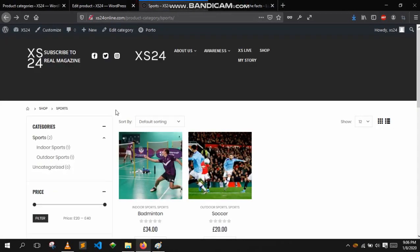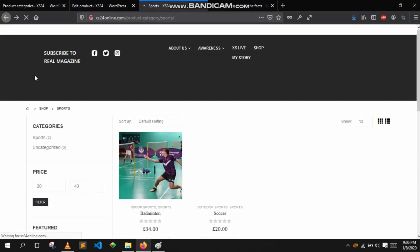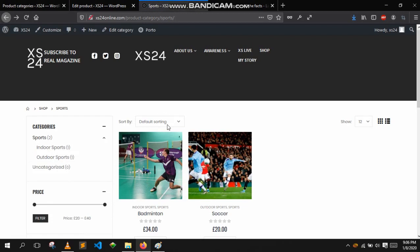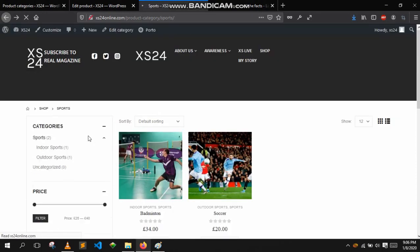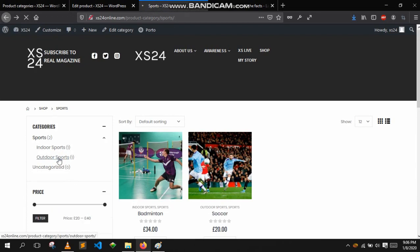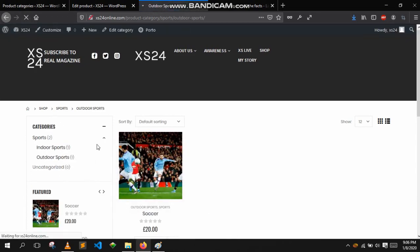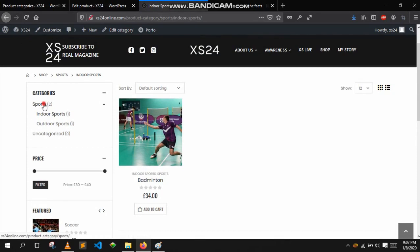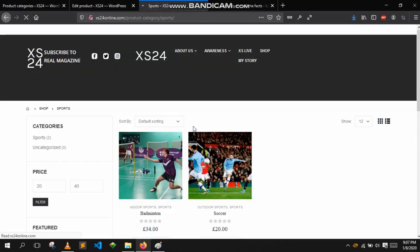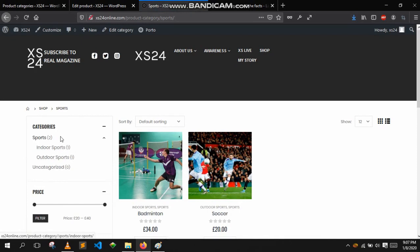Now if we go back to products and refresh the page, we have two products. If I select sports it will show both of the products. If I select outdoor it should only show soccer, and if I select indoor it should only show badminton. Sports is the parent category so it shows all products in the subcategories. And that's how you would do it.